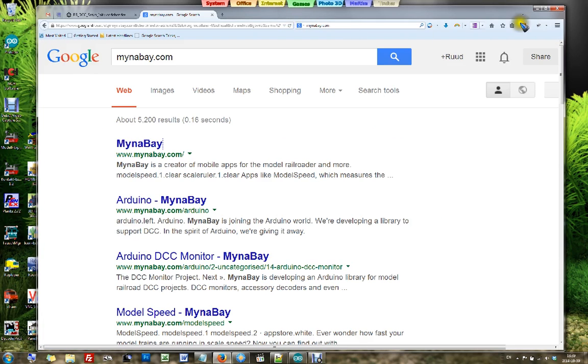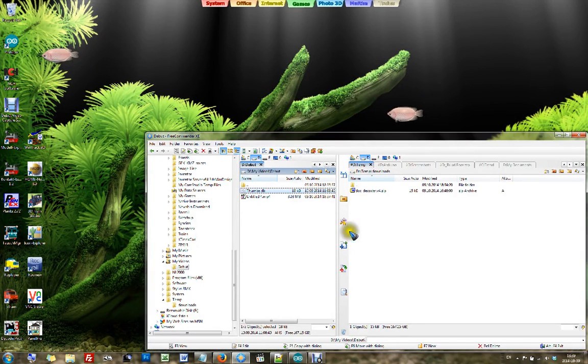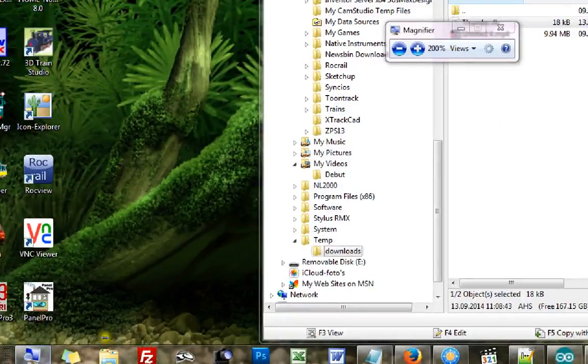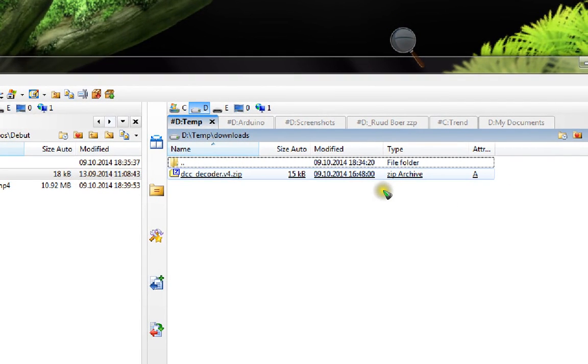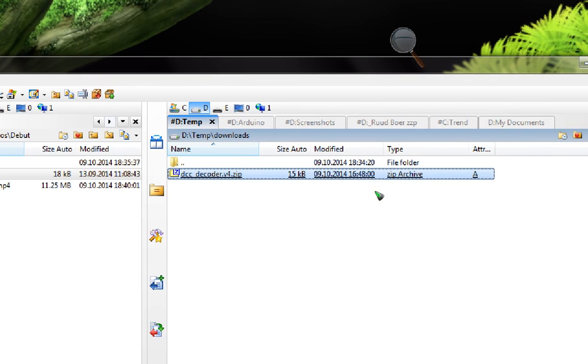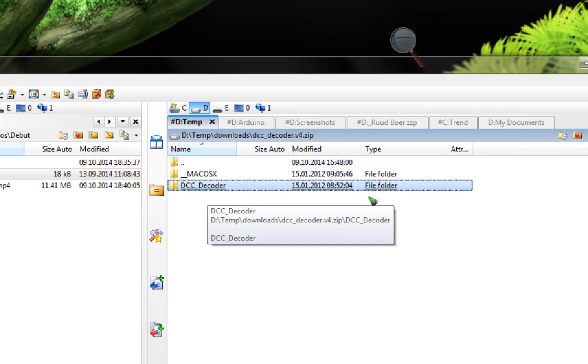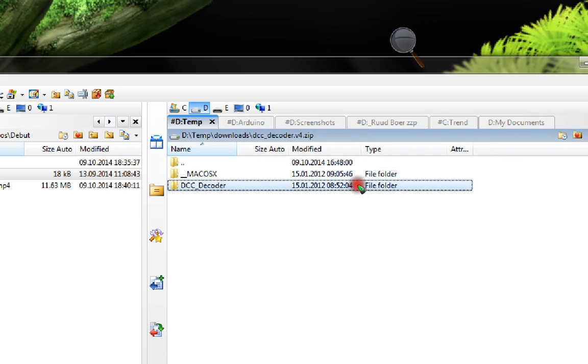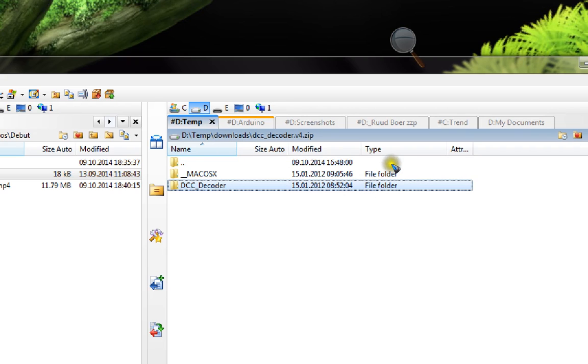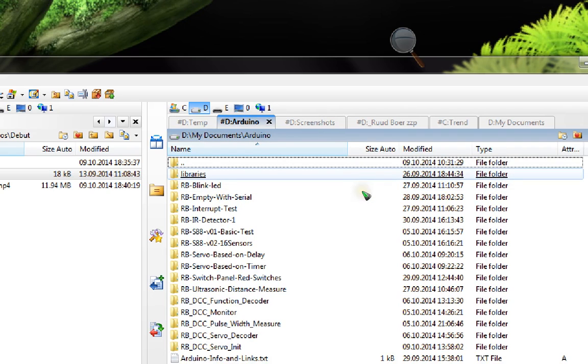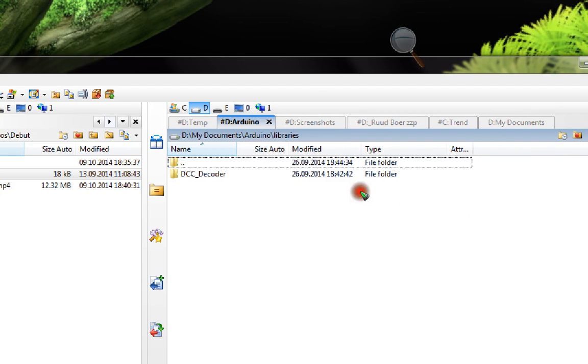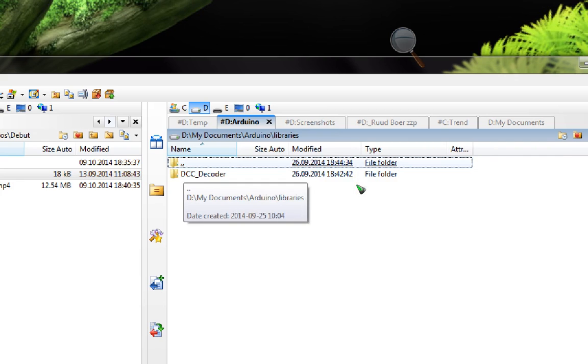Once you've downloaded the software, it ends up somewhere on your computer in the folder where you usually download your stuff. This is the zip file that I downloaded. If we open that, we find the folder DCC decoder, and inside that folder are all the files needed. This DCC decoder folder you need to simply put into your libraries folder of the Arduino. Normally it's in My Documents slash Arduino. Just put the complete folder there.